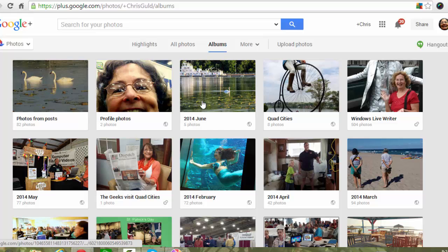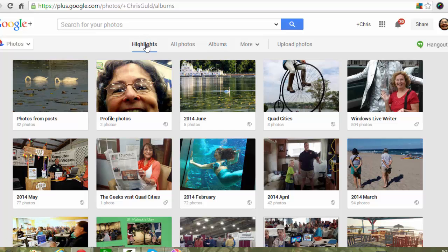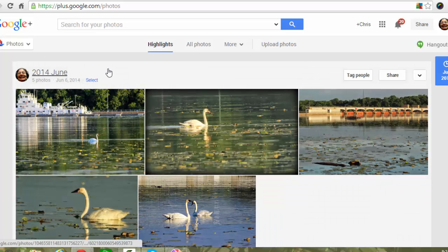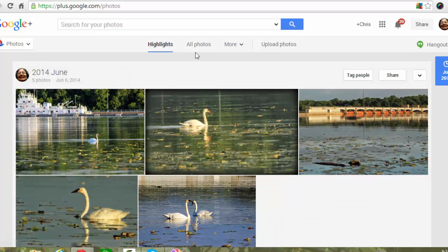So when you go to Google Plus Photos, it normally just shows you highlights, but then if you click on All Photos...